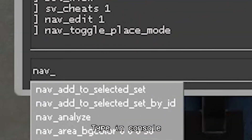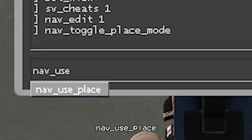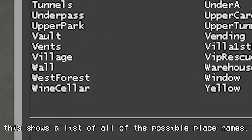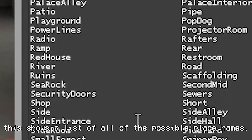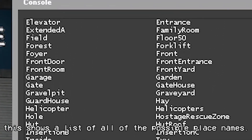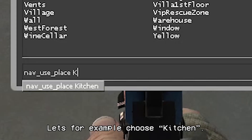Type in console: nav_use_place. This will show you a list of all of the possible place names. Let's for example choose 'kitchen'.